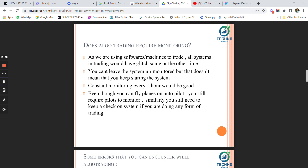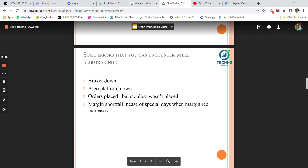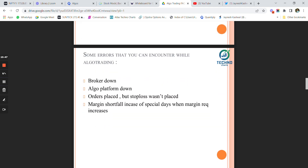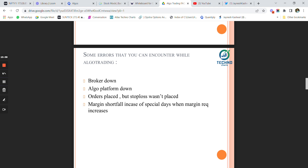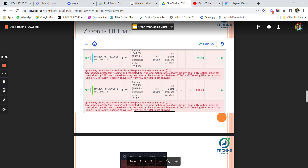Check whether stop losses have been placed, whether the algo platform is working, and whether your broker is working fine. Even though you can fly planes on autopilot, we still require pilots to monitor. Similarly, you need to keep a check on the system whether it's algo trading or discretionary trading. Some errors you can encounter are: broker down, algo platform down, orders placed but stop loss not placed, and margin shortfall on special days when margin requirements increase drastically.